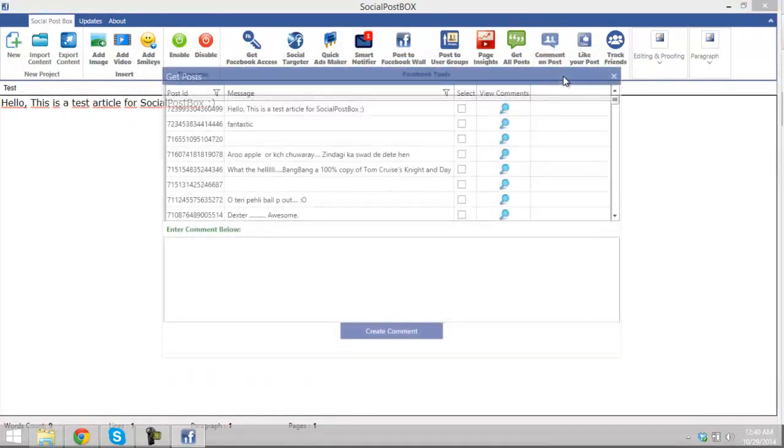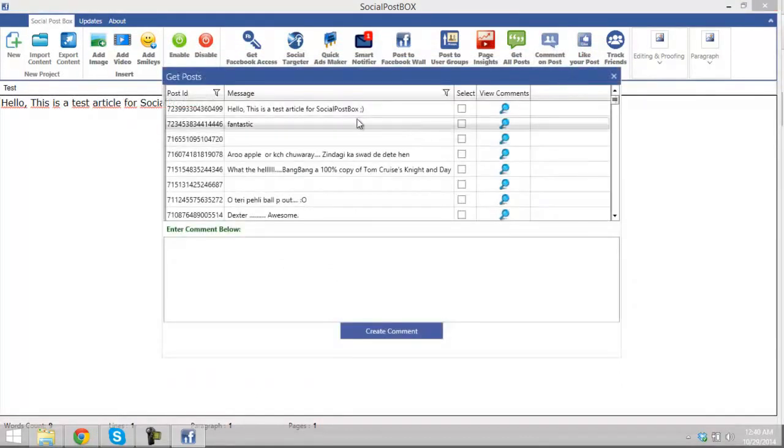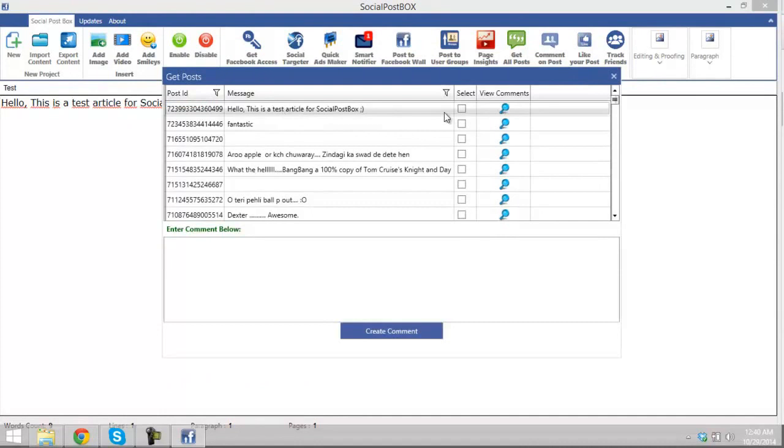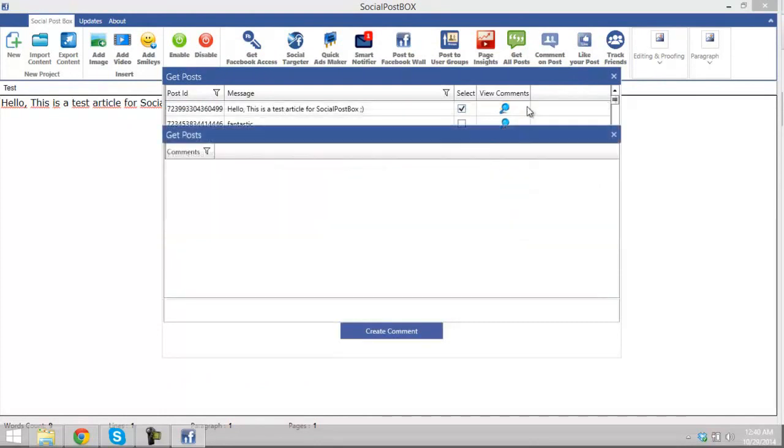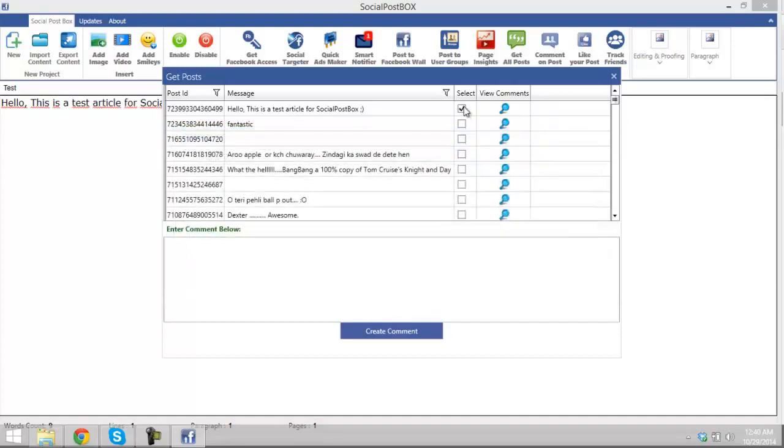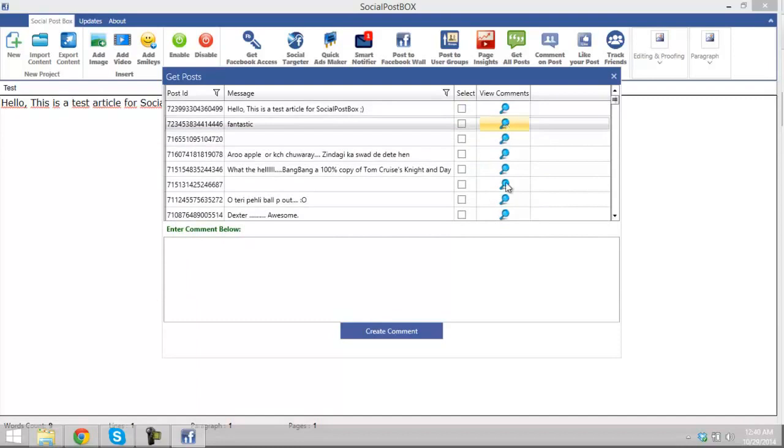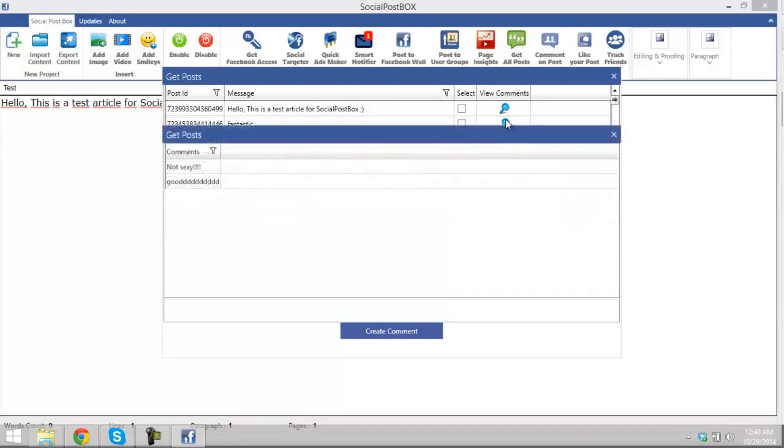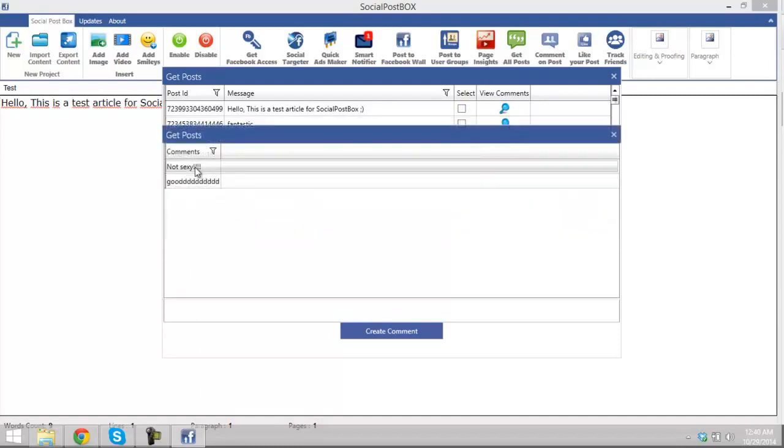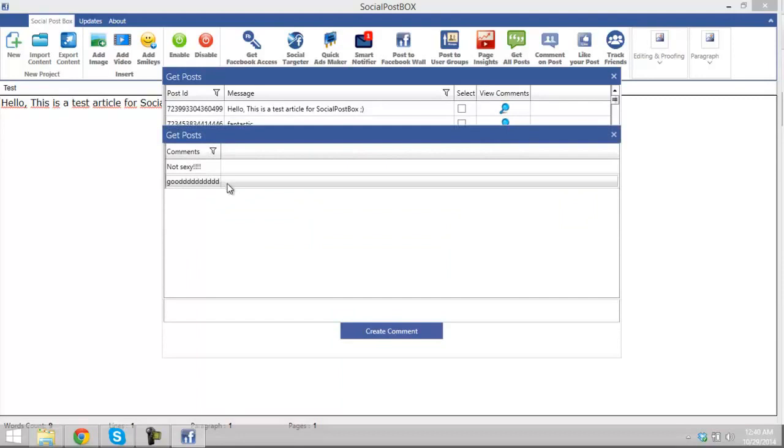Just go ahead and select a post. You can view the comments that have already been posted. There is no comment for this post. Fantastic, this is it, this is the first comment. Not sexy, this is the second comment. Good.